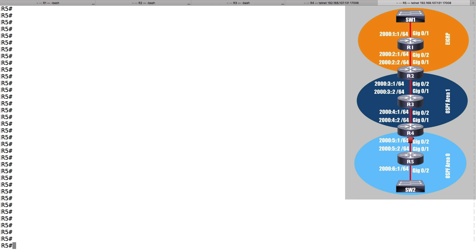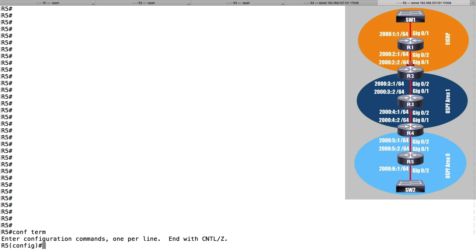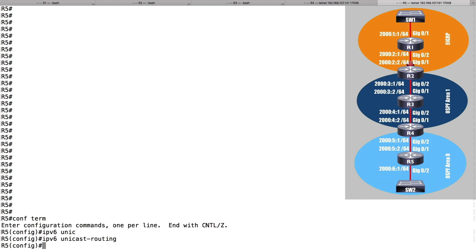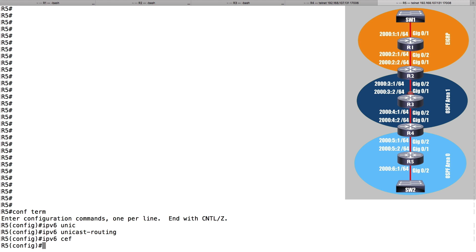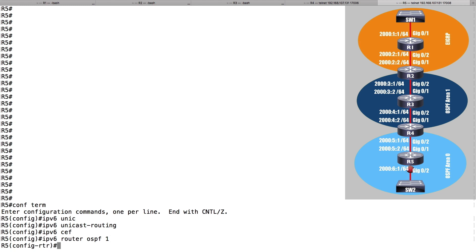Let's go into global configuration mode. To enable the routing of IPv6 packets, I need to say 'ipv6 unicast-routing'. And as a best practice, I like to turn on IPv6 CEF — Cisco Express Forwarding — so I'll say 'ipv6 cef'. Now let's start up the OSPF version 3 routing process. I'll say 'ipv6 router ospf' and give a locally significant process ID of 1. I'll set up a router ID of 5.5.5.5.